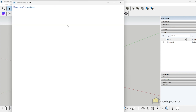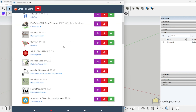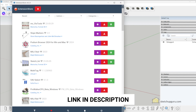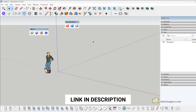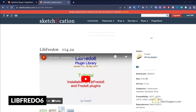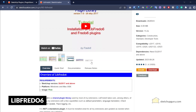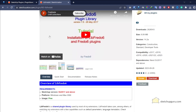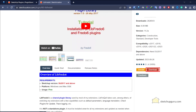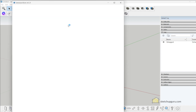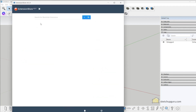Similarly, you can open Extension Store and install other plugins. However, there are two main plugins that you would need to install to make some of these plugins work — you'll find the links in the description. The first plugin is called libfredo6, which is a plugin library used by most Sketchucation extensions. You can search for the plugin in the Sketchucation store.